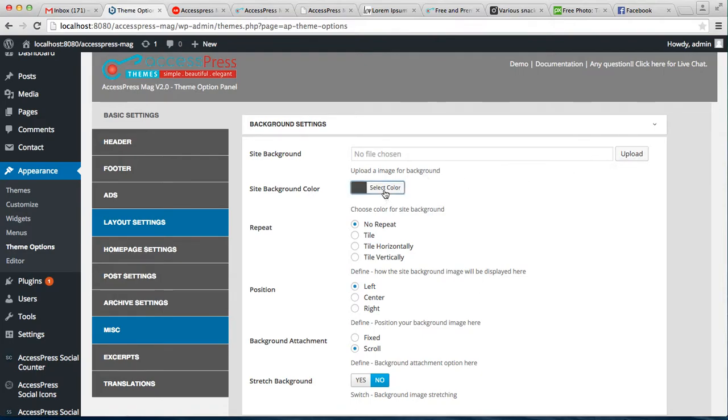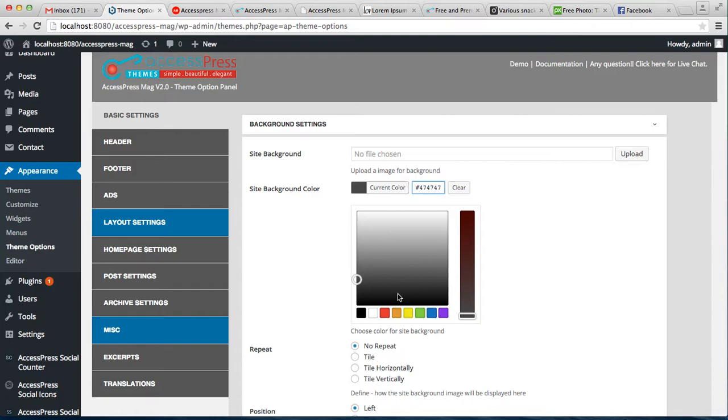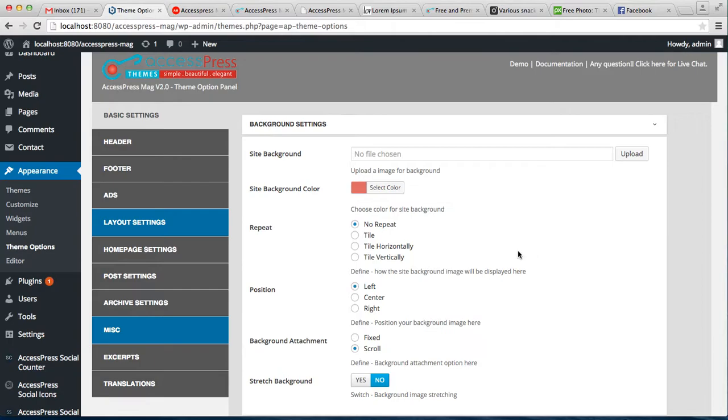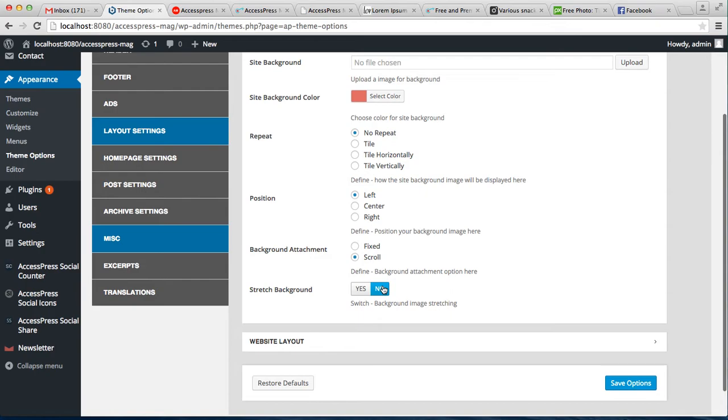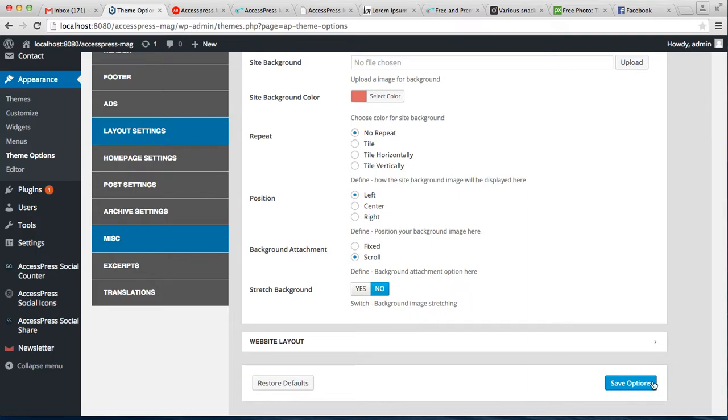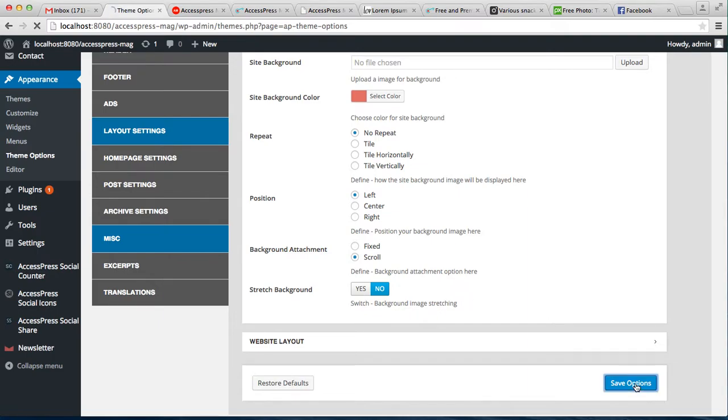For example, I chose this color, and then you can choose the repeat option if you want it to repeat or not, position, background attachment, and whether you want the background to stretch or not. If you have uploaded an image, then save your option.